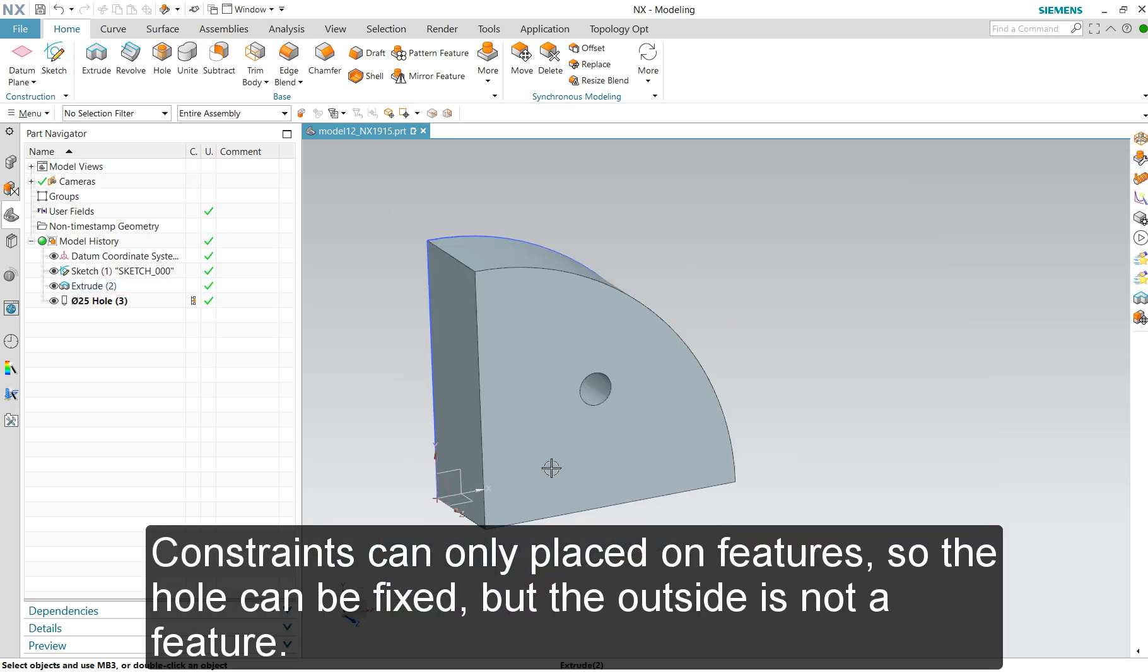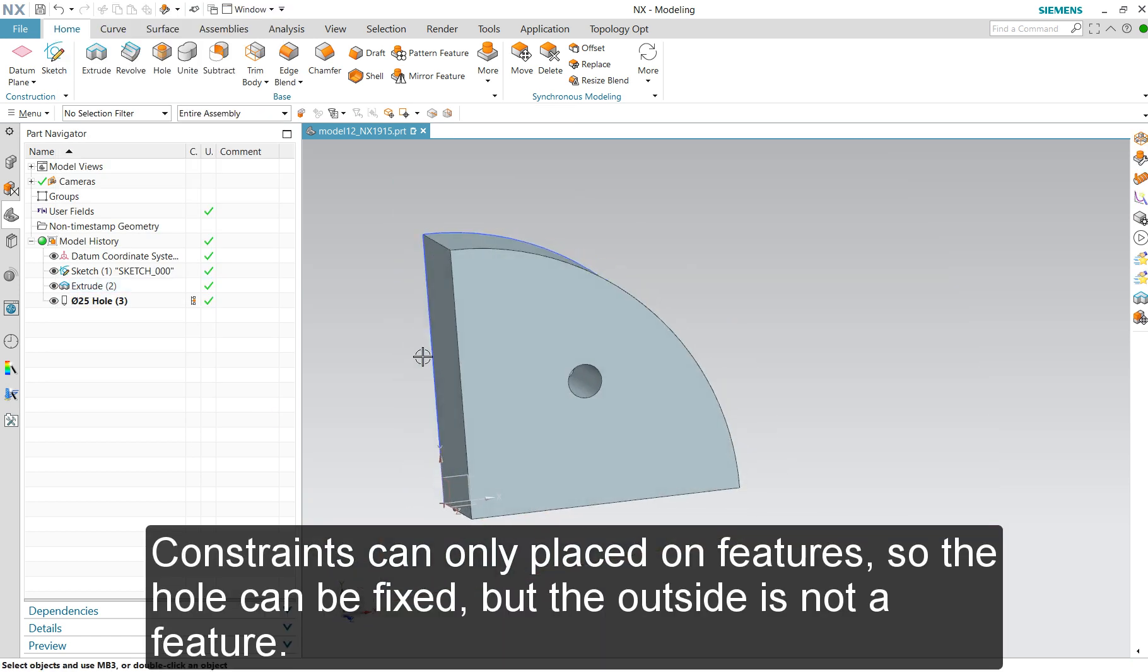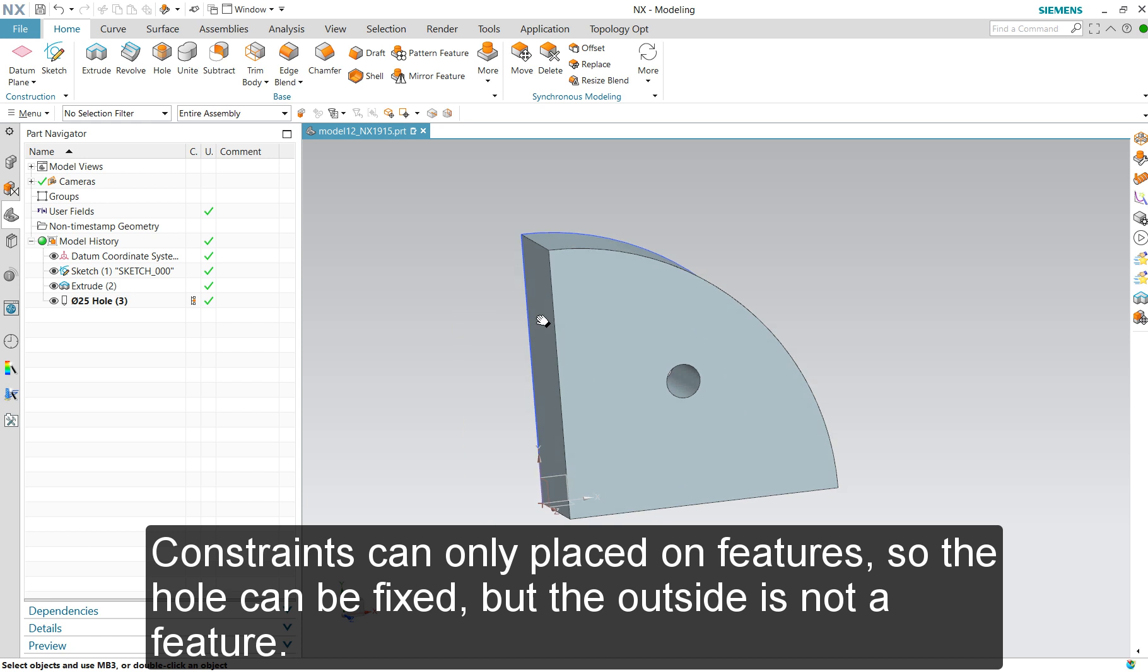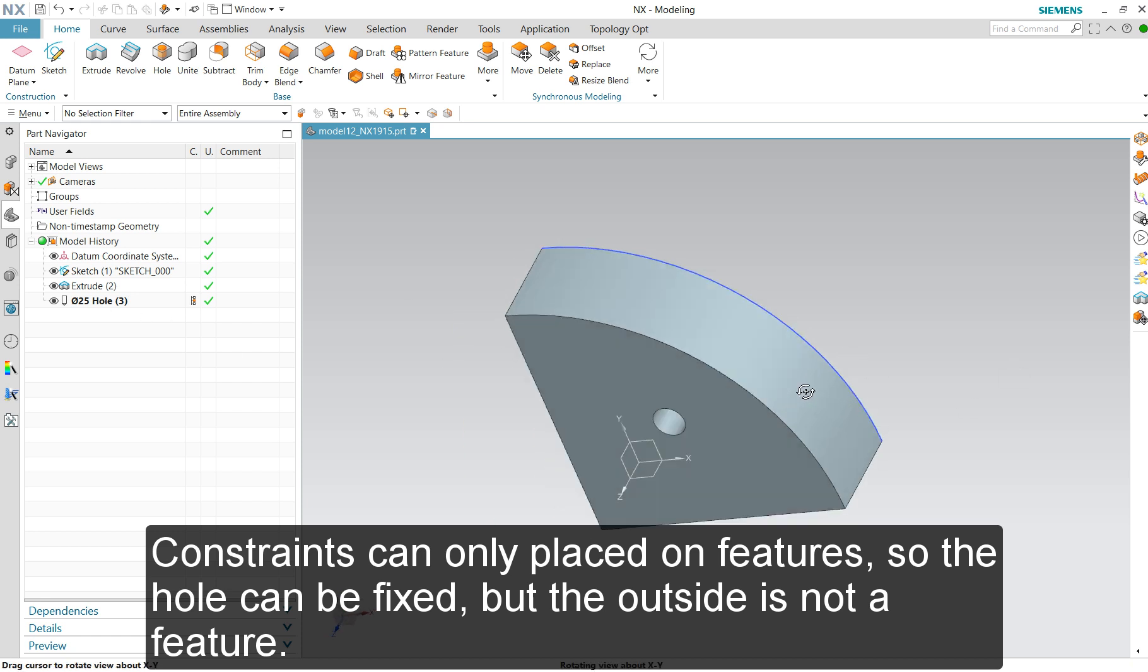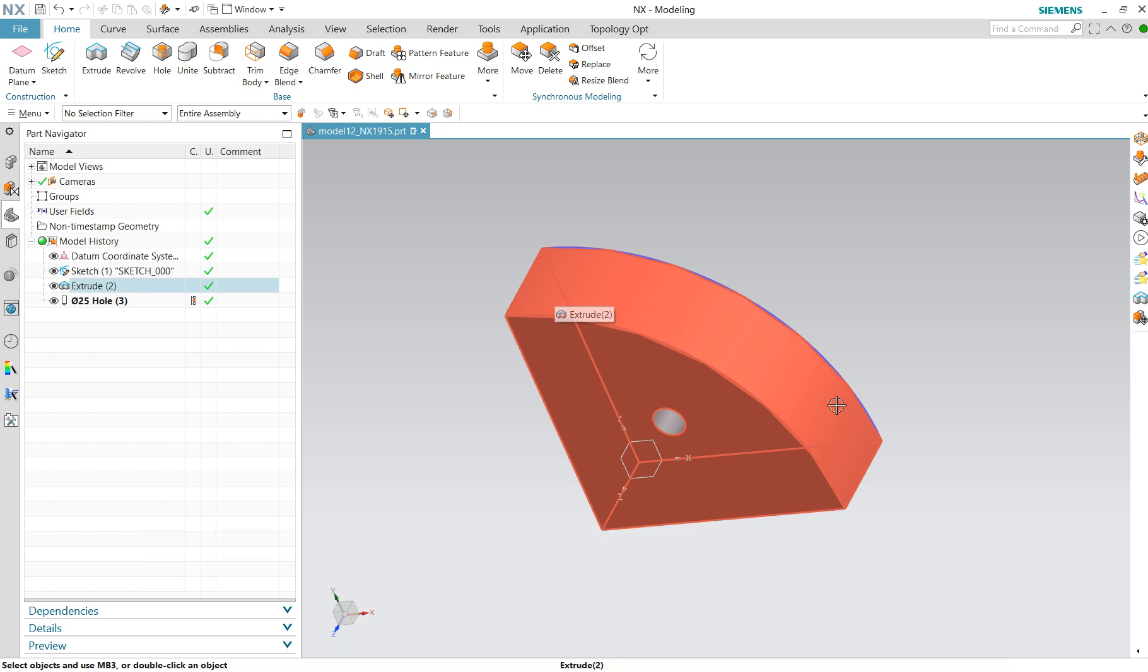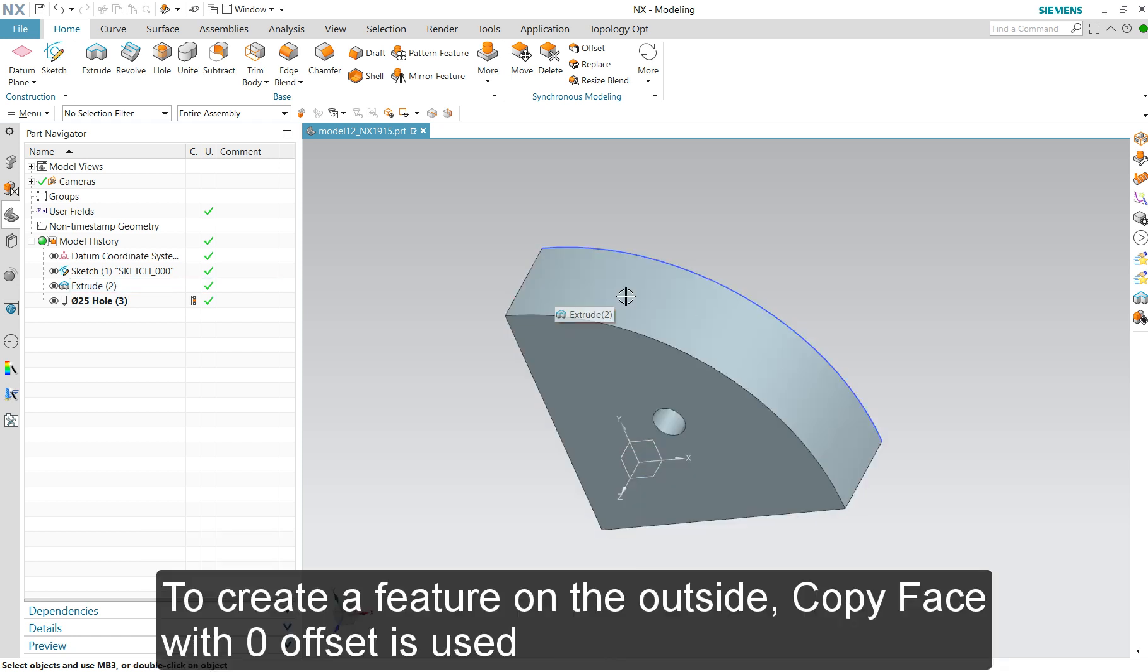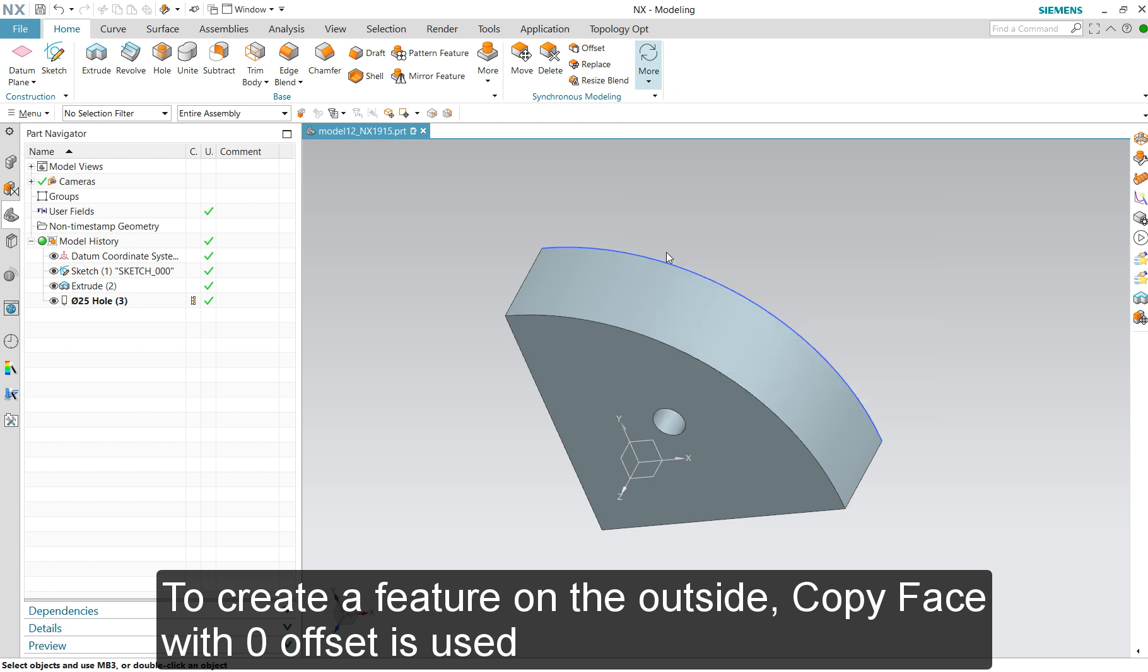Because you can only put constraints on features, we can fix the hole later on, but we want to put a pressure on this part and that's not a feature. So we make that a feature by using copyface.